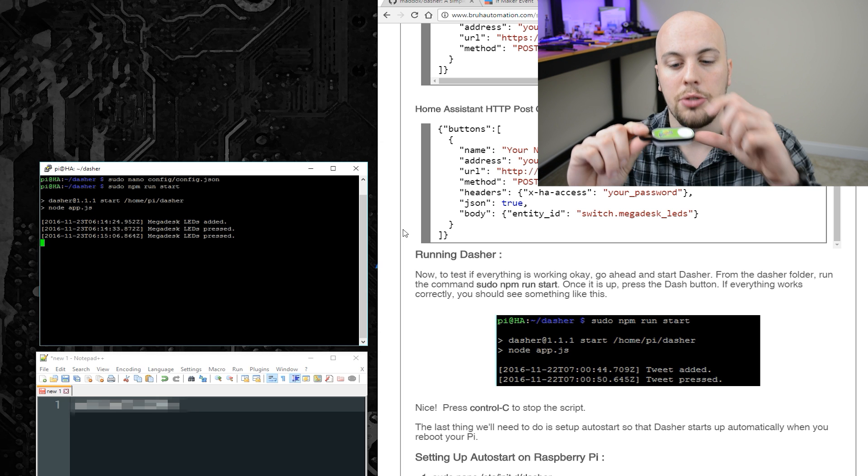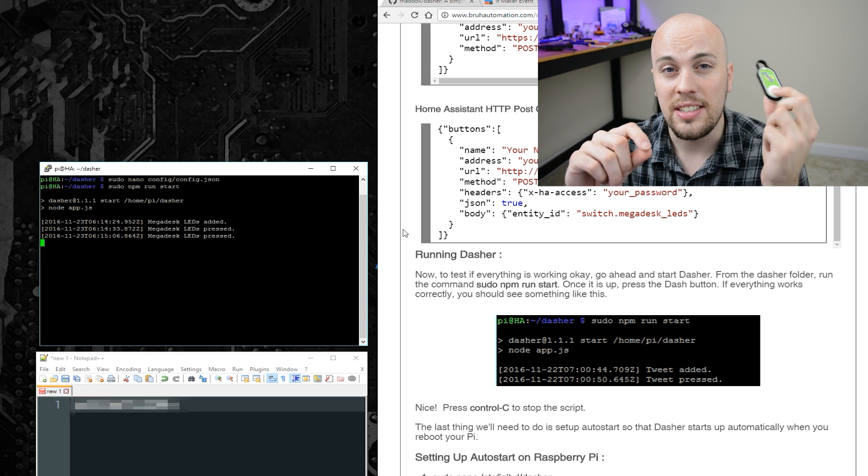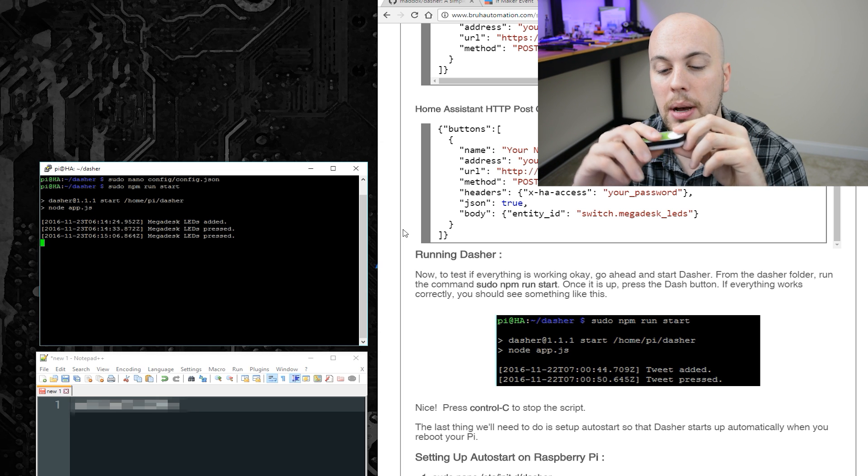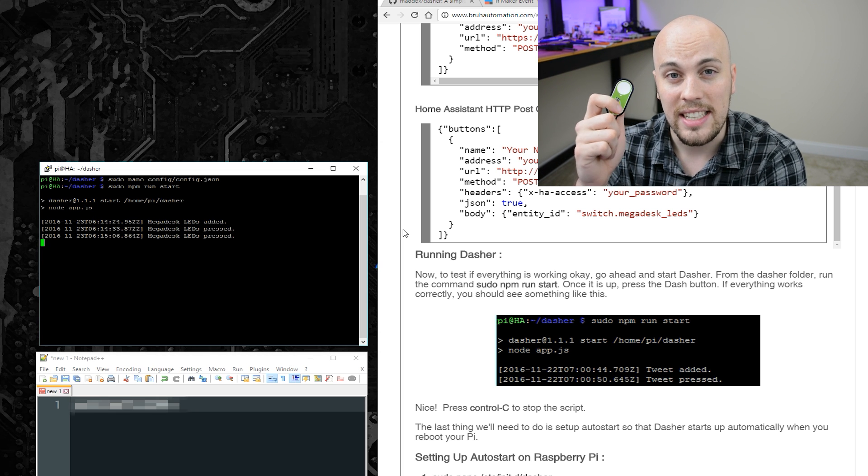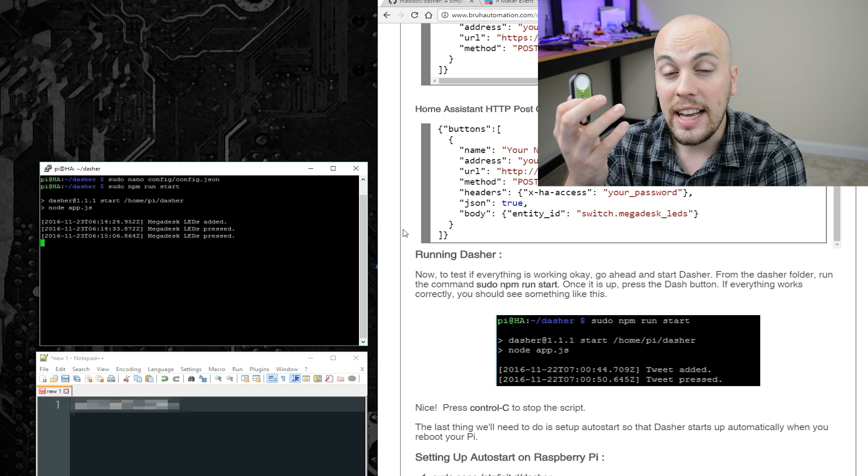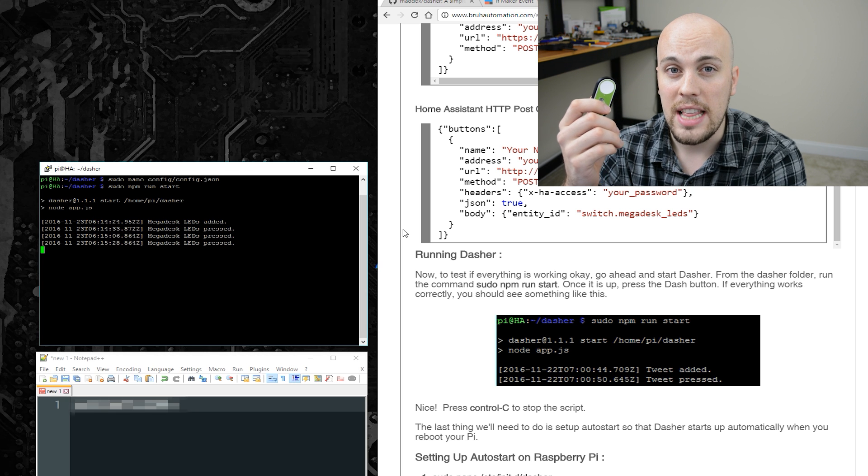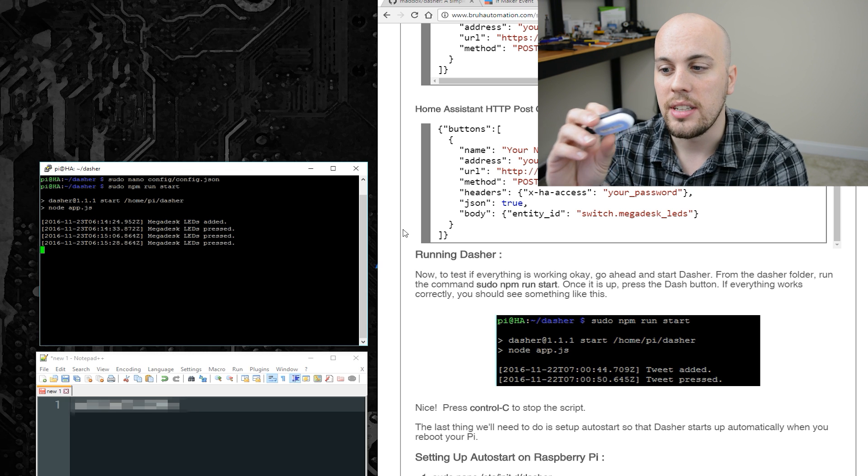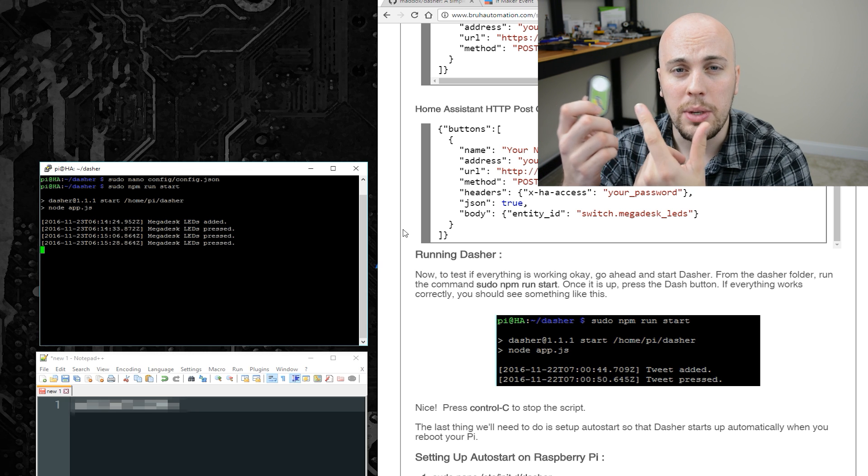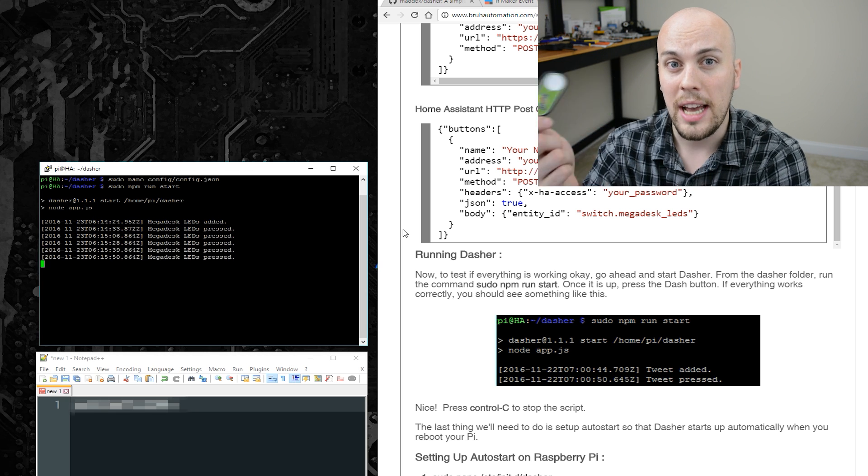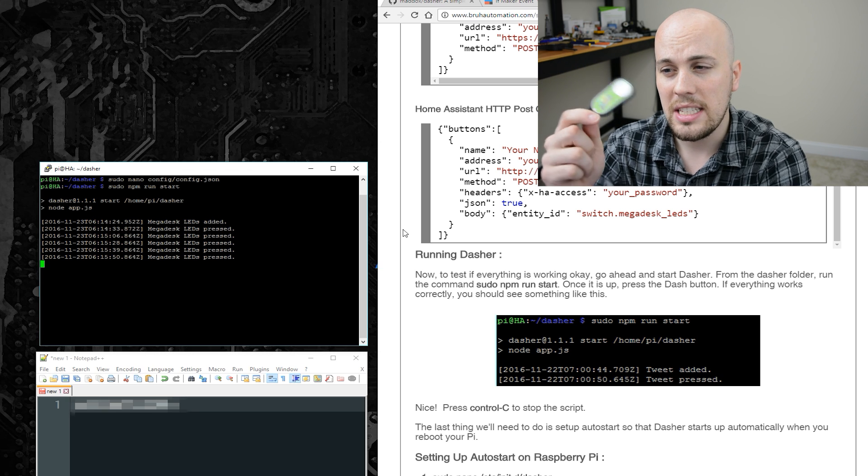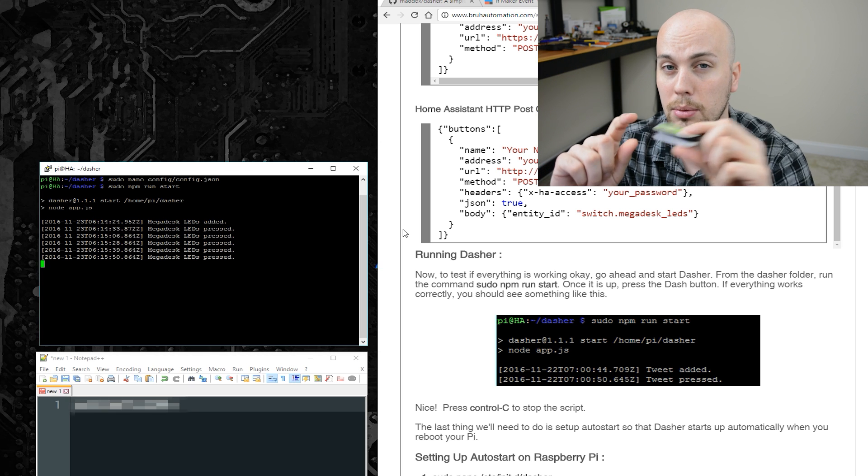The other thing that you might have noticed is I can only press this button about once every 10 seconds. I can't press it more often than that because it goes into this weird timeout sleep mode. So yeah, don't expect these to be a very high performance button.